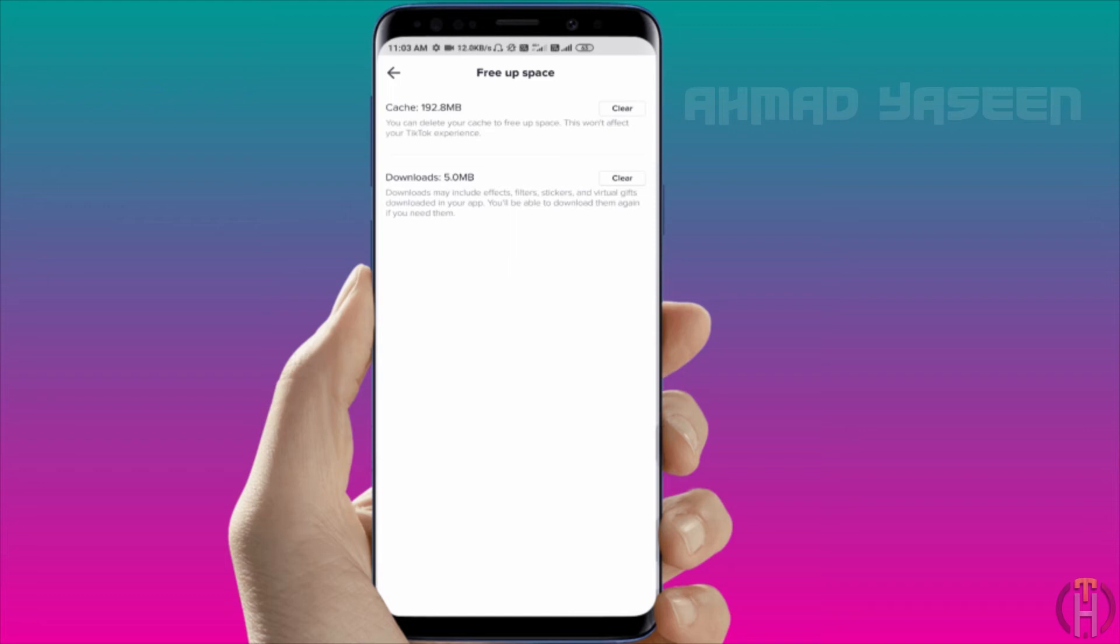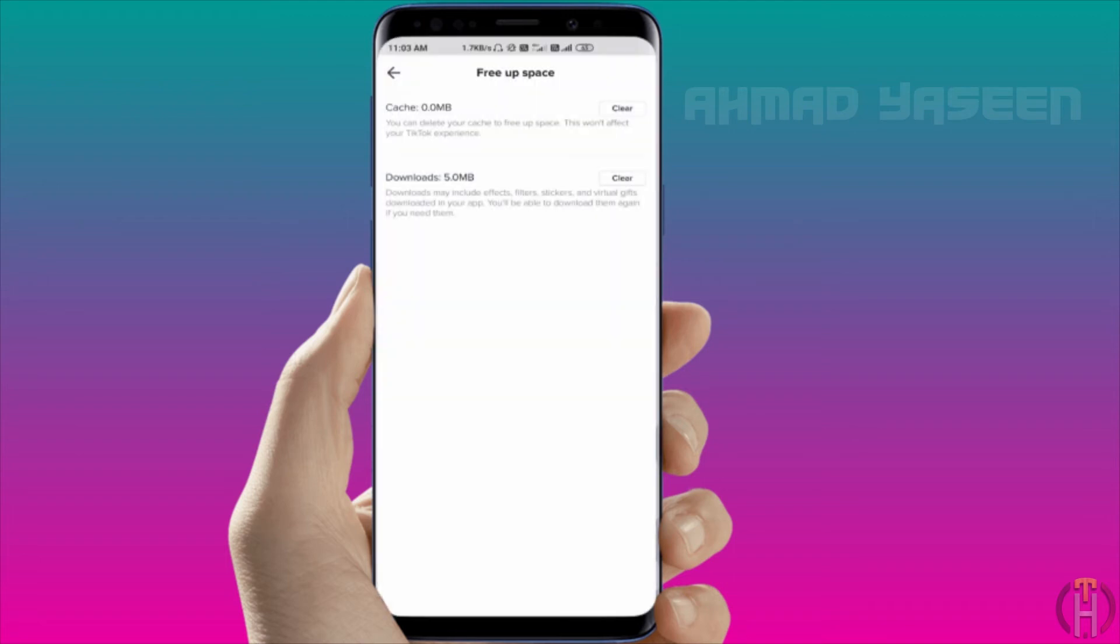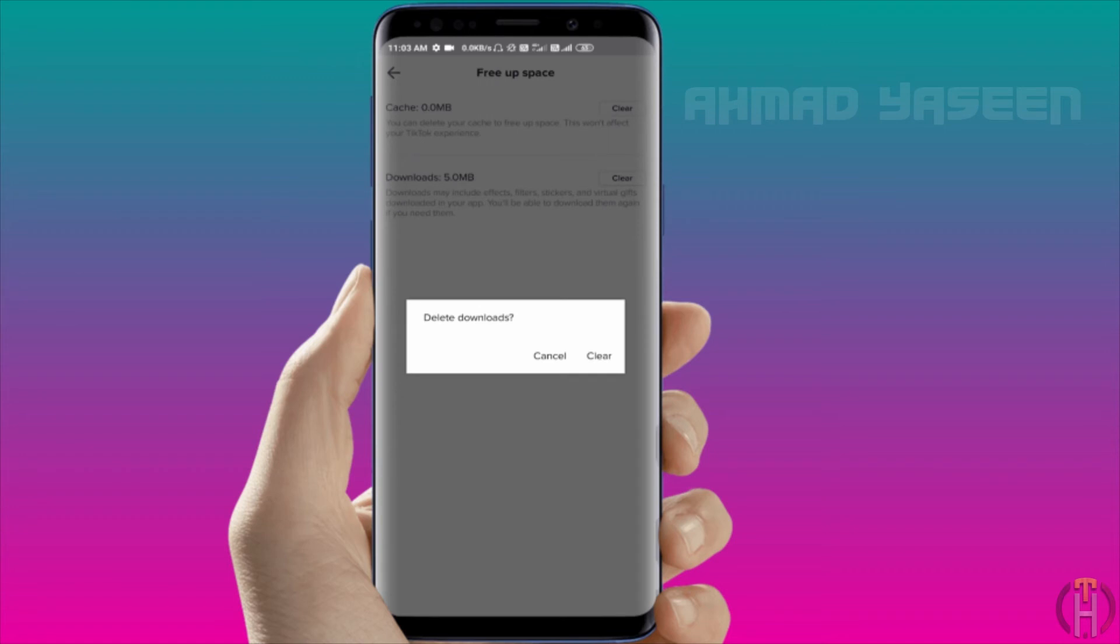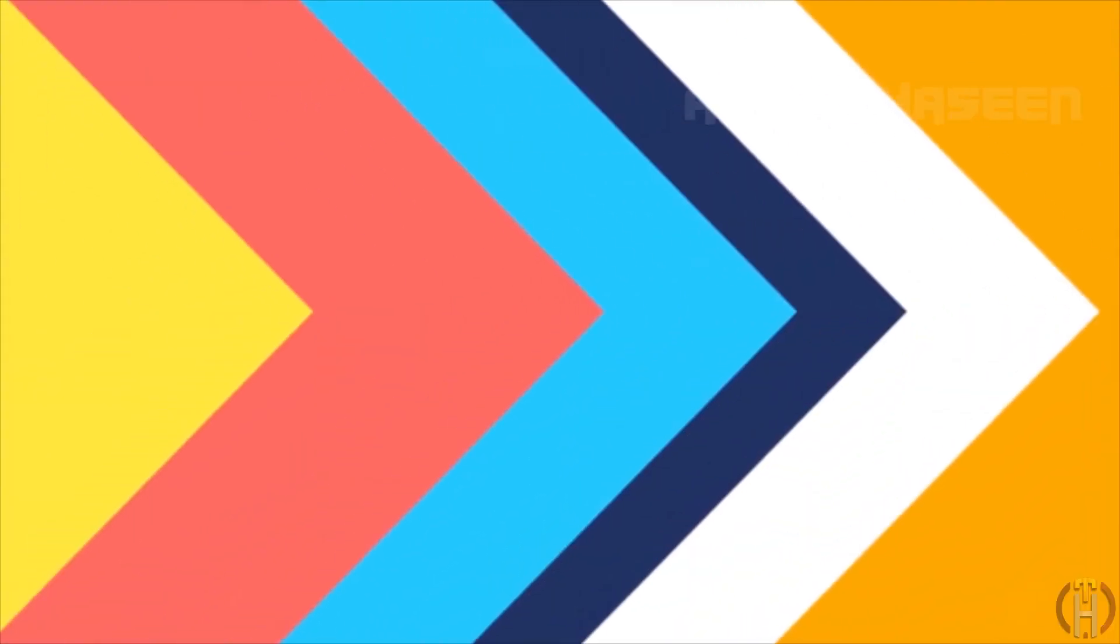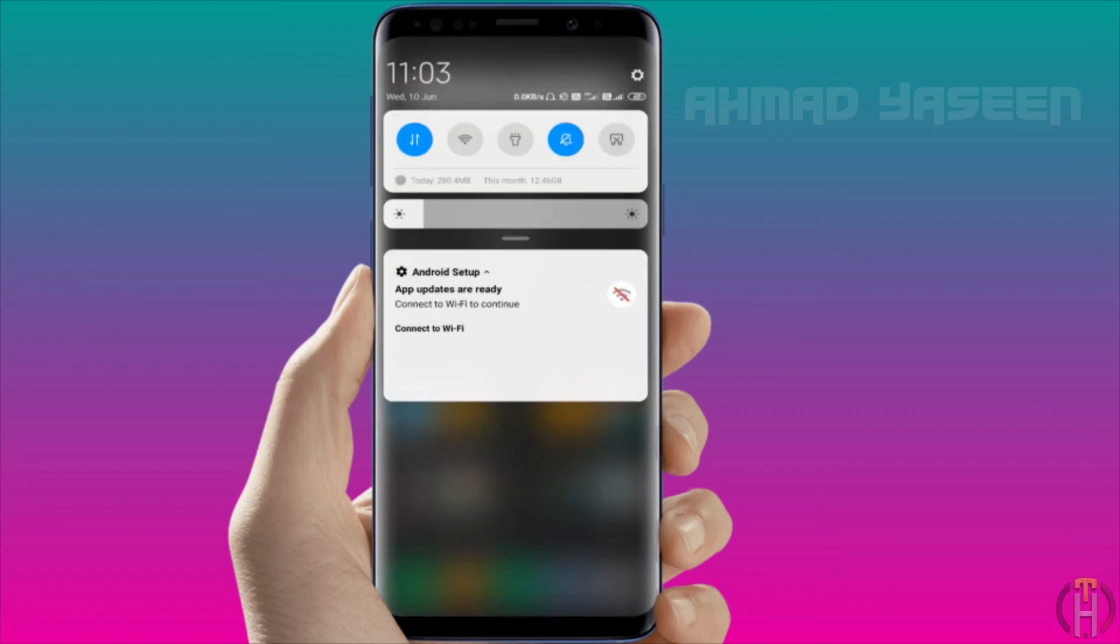You can clear the cache. Now, if you download it, you can download it. You can do it. So, you can do it. Now, let's go to the settings.